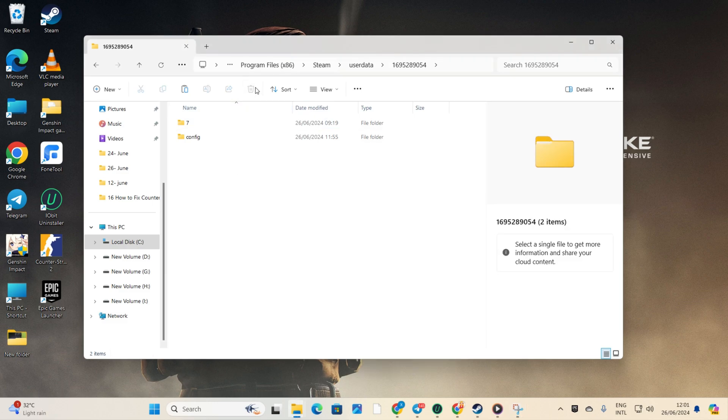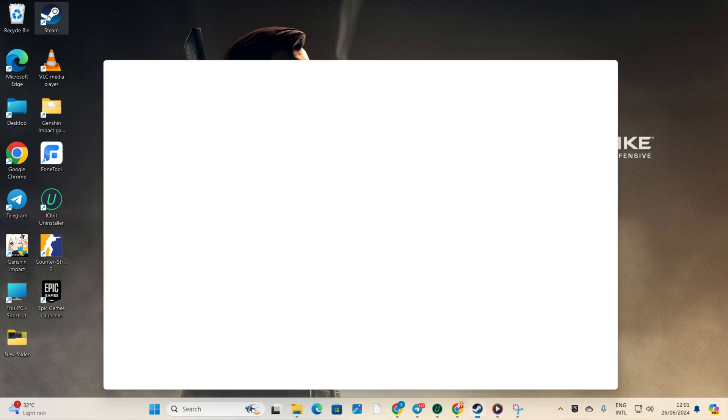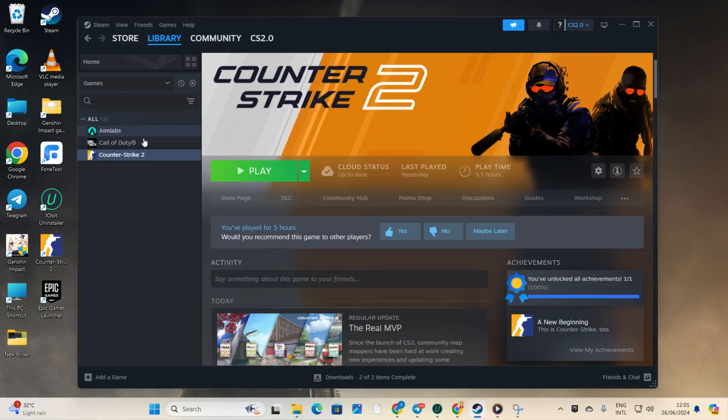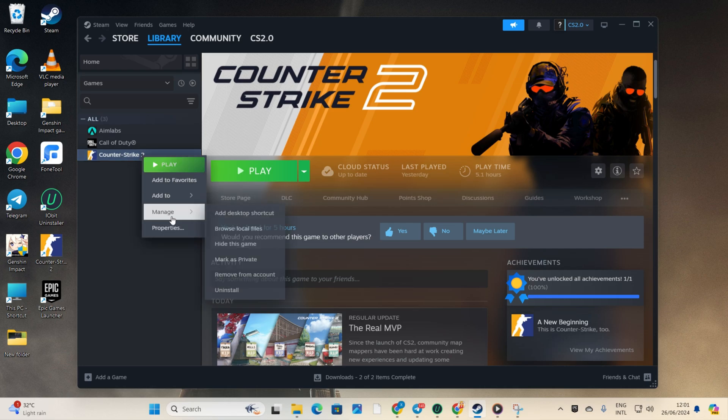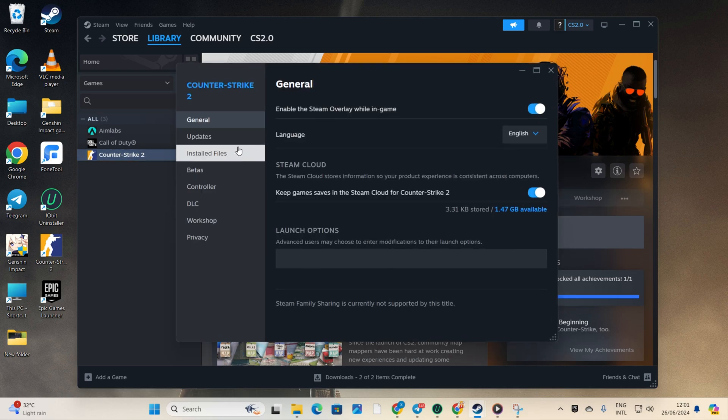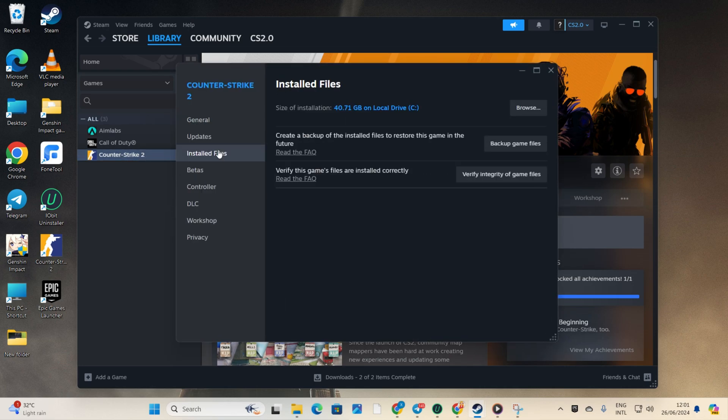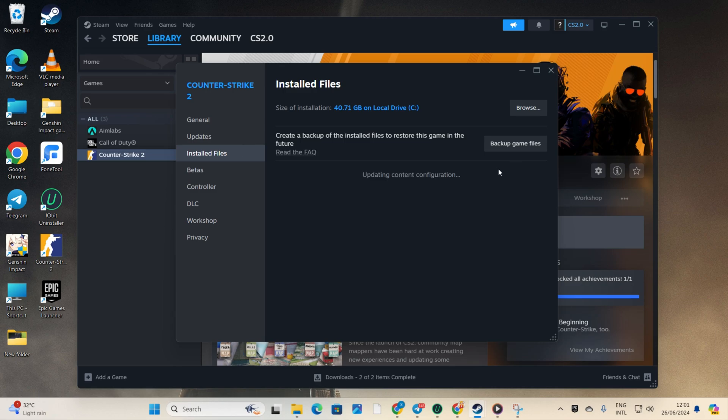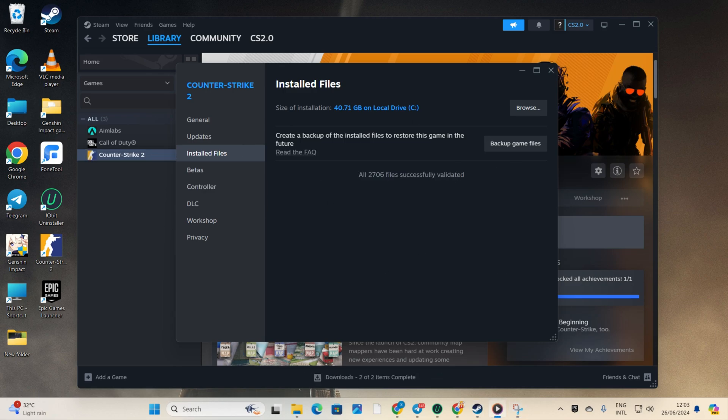Afterward, launch Steam. Go to your library. Right click on Counter Strike 2 from the left side menu and select Properties. Click on Installed Files. Hit the Verify Integrity of Game Files button. Steam will start verifying and repairing the game. Now check if the issue is fixed afterwards.